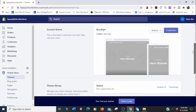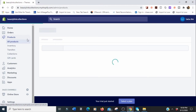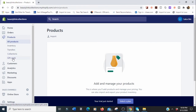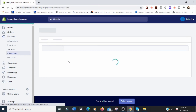Now that we've chosen our theme, we're going to add our products — this is the fun part. Adding products is a bit tricky if you don't understand how to do it, so pay attention. We're going to click on 'Products.' You can create collections or products first — let's create collections first. We're going to assume we're selling hair extensions: bundles, closures, frontals, lashes, and more.